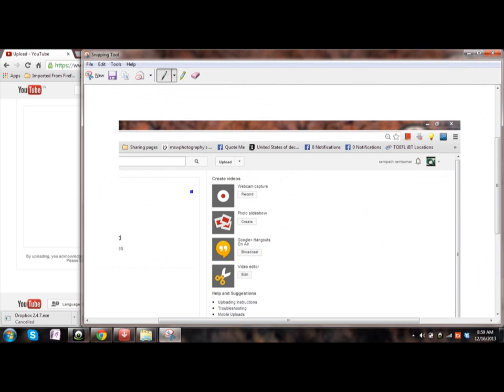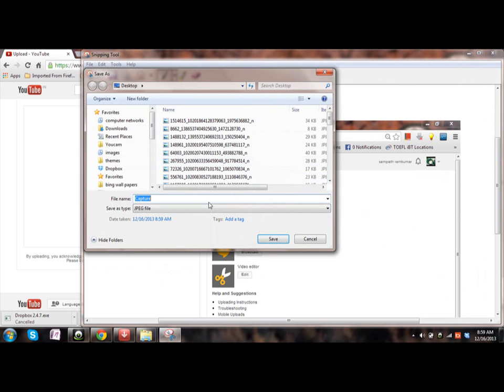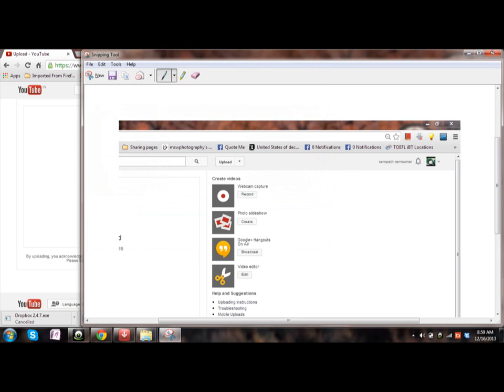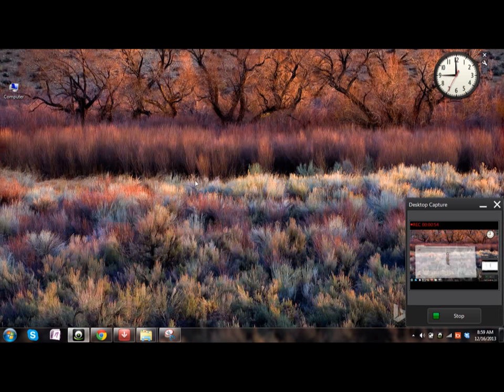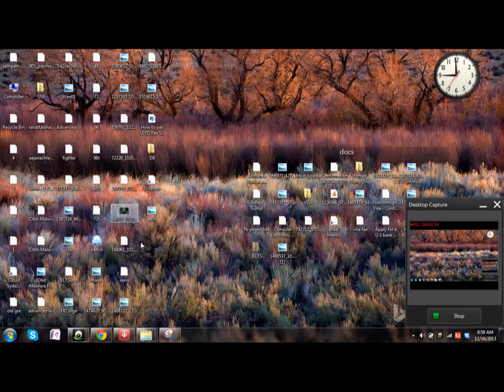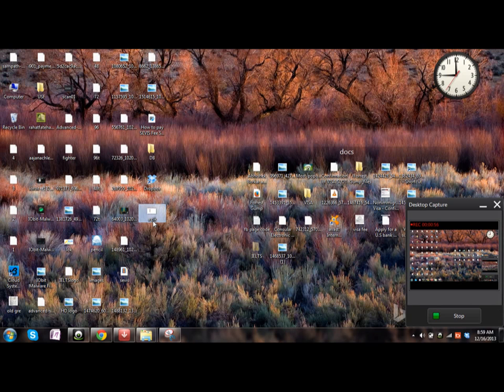And now your screenshot is ready. Click on save. You'll be asked to choose the destination. And now your file will be saved on the desktop.